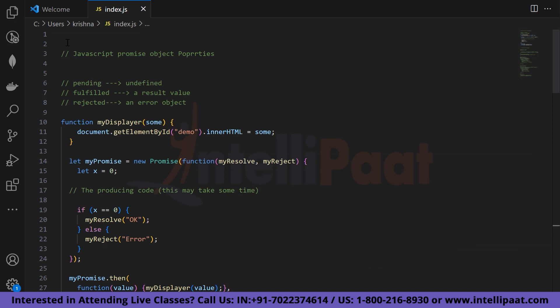The promise object supports two properties: state and result. When the promise object is pending, the result is undefined. When it is fulfilled, the result is a value. When it is rejected, the result is an error object. You cannot directly access the promise's state and result properties — you must use a promise method such as dot-then to handle the promise.